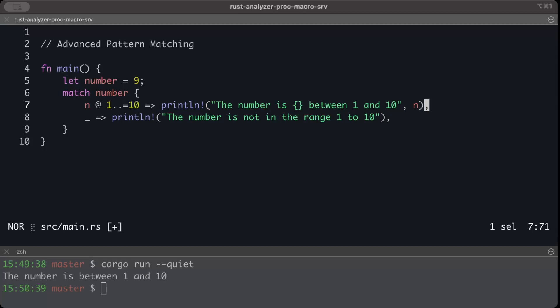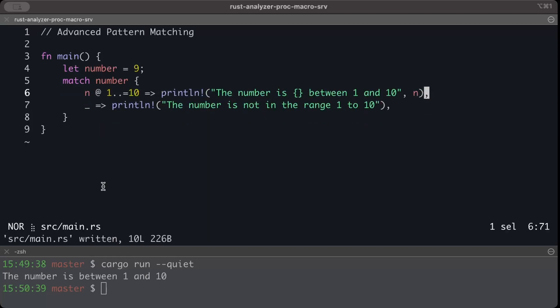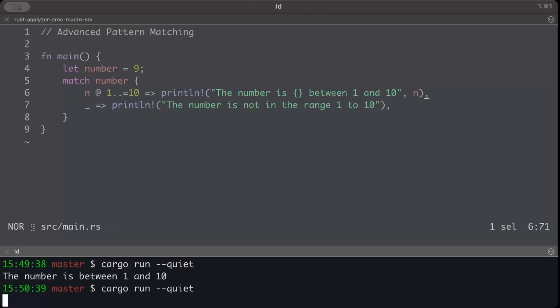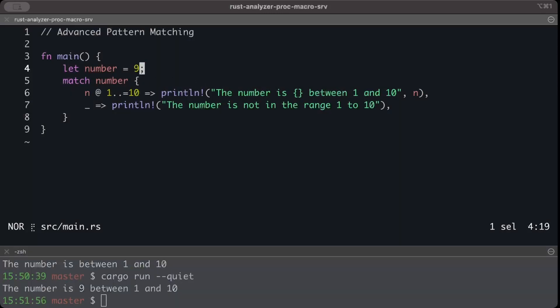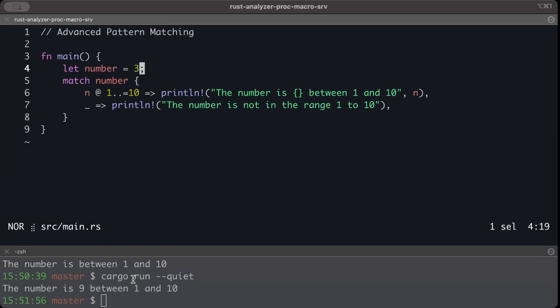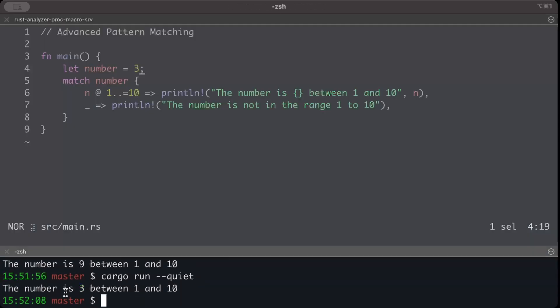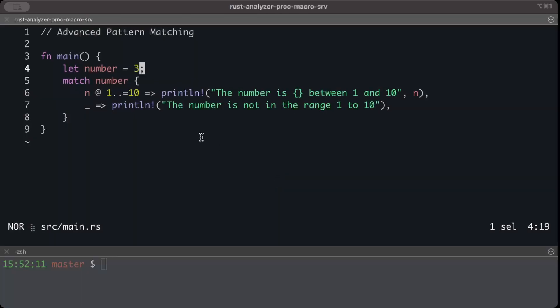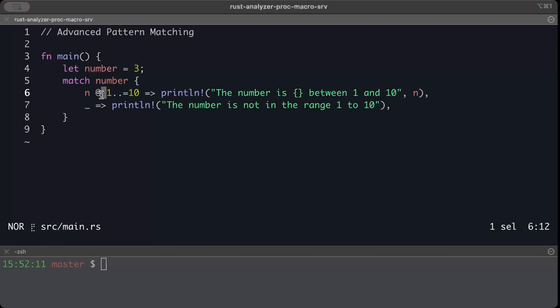Let's first run it then we understand. So as you can see, the number is 9 between 1 and 10. Similarly if we try to even change it, write it, and then we run again, the number is 3 between 1 and 10. So what is this @ operator?